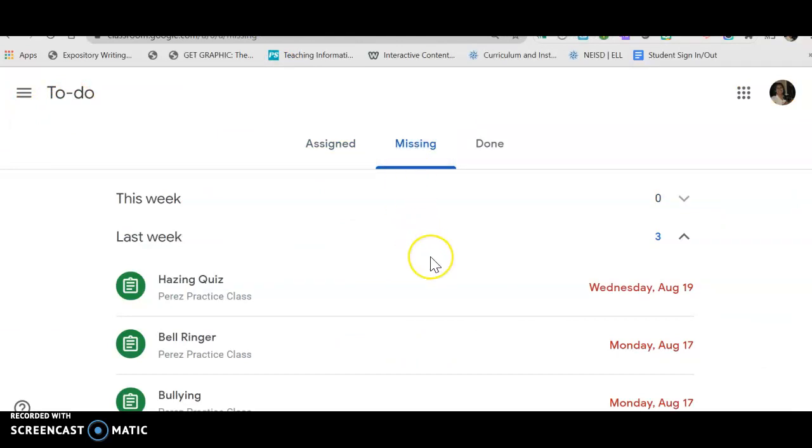So I'm sorry I didn't get to see you guys today. I'm going to try and turn on the Zoom and see if hopefully it's working, but this is your assignment for today. I hope you guys have a great day and hopefully I will see you tomorrow. Bye guys!